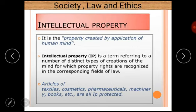Intellectual property includes any composition of the human mind, such as any composition of music, any creative work such as any artistic work or any painting. So these all are basically intellectual properties.